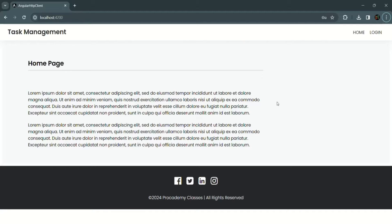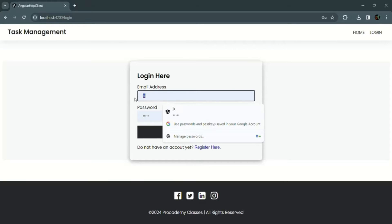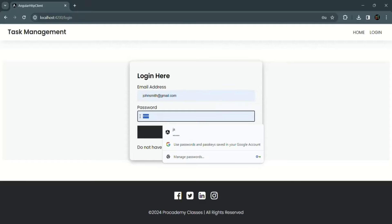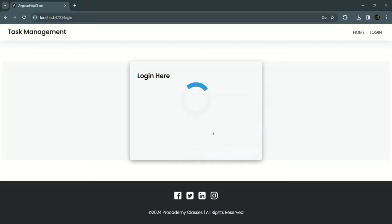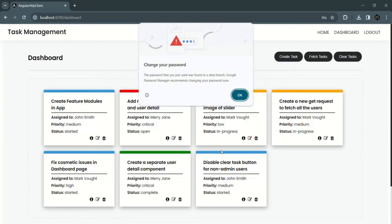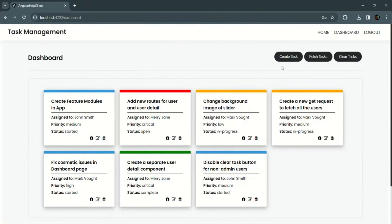This is our Angular application from our previous section. Currently we are on the home page which can be accessed by anyone. This Angular application also has a dashboard component, and to access it, a user must be logged in. Here I'm going to log in using the John Smith account — let's specify the password and click the login button. As soon as I log in, I've been redirected to the dashboard page.